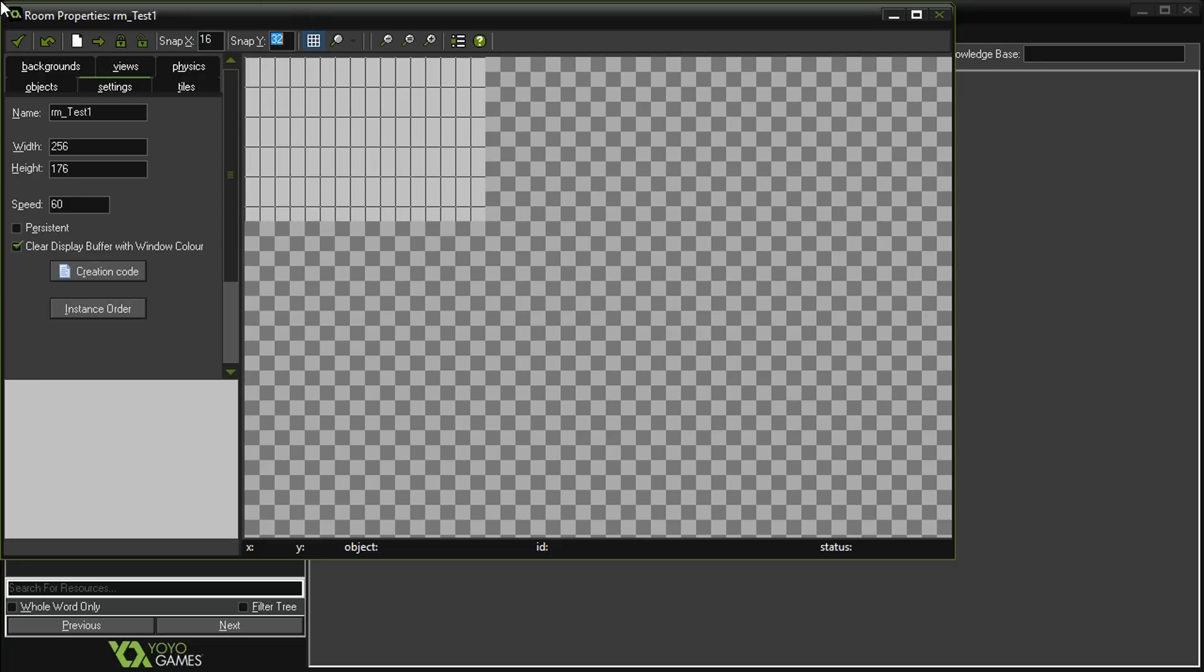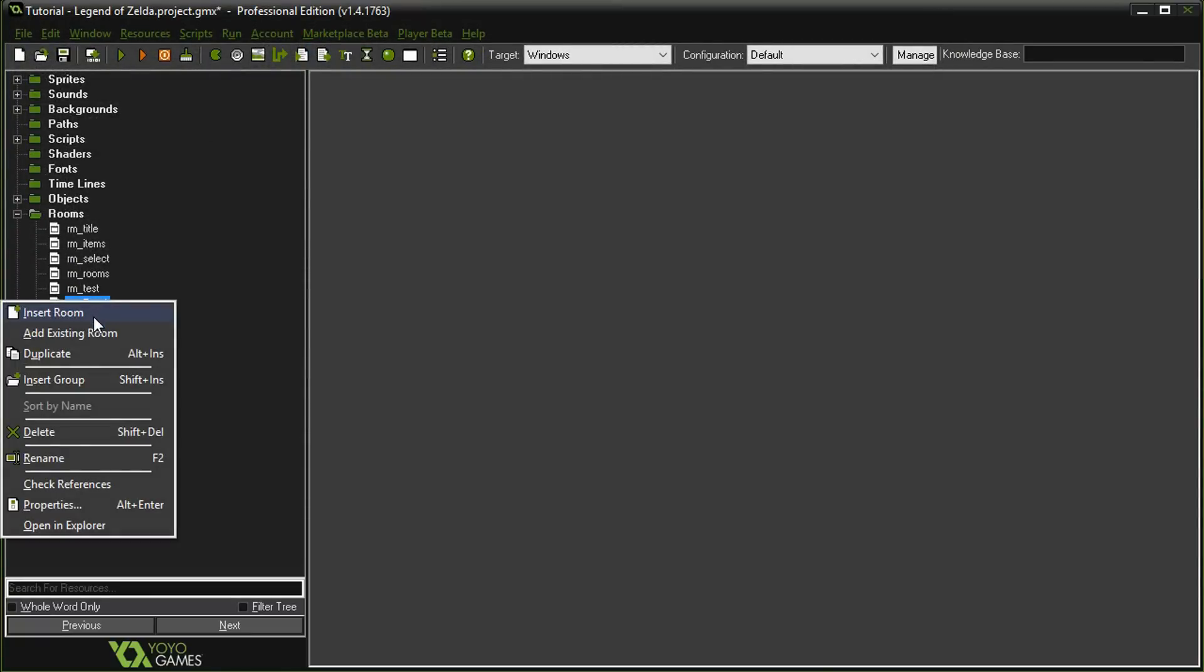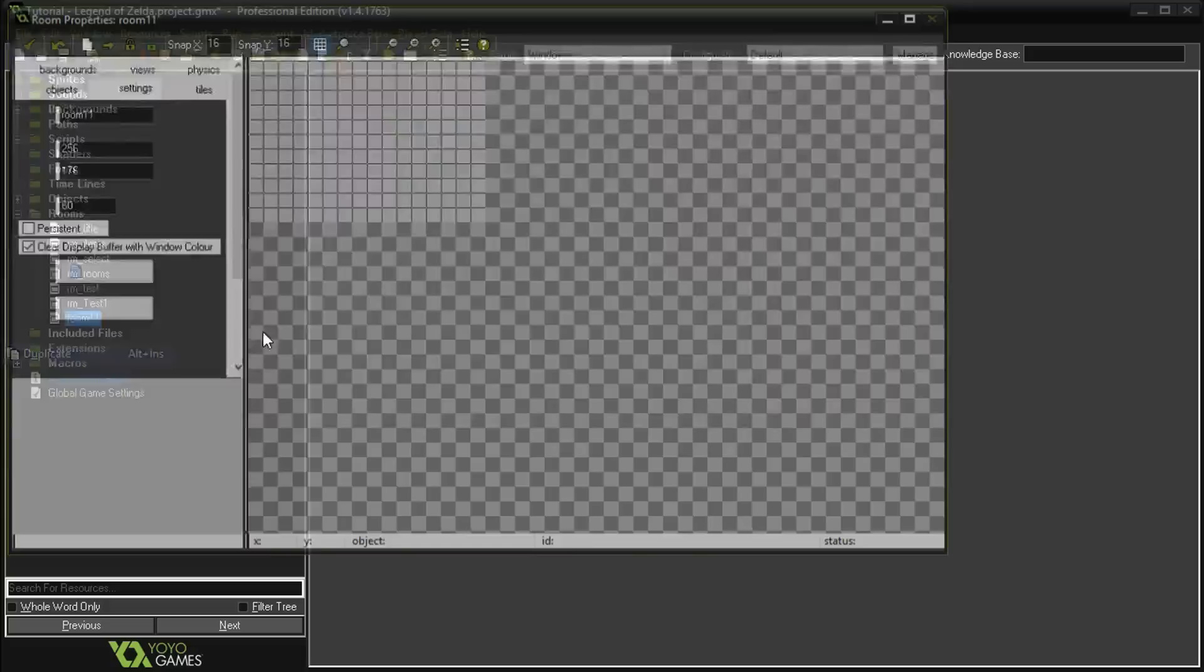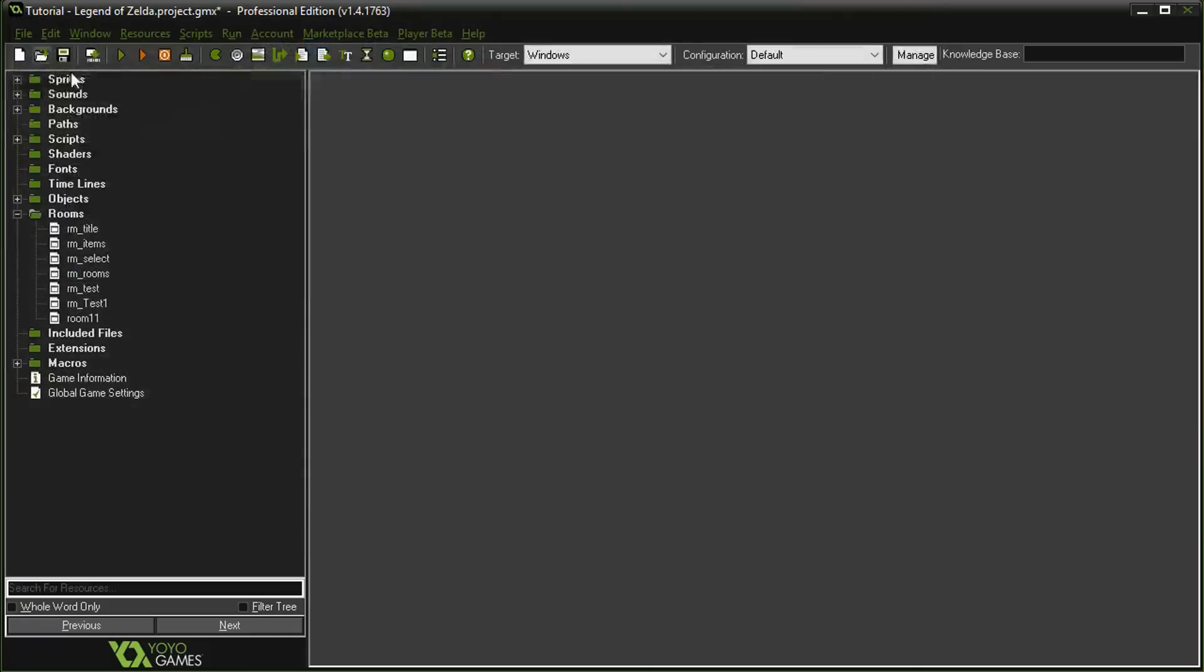I'm going to call it room test one, and we'll just make these 256 by 176, 60 FPS, 16 by 16. We're going to duplicate that one because I just need two rooms to do the test. Then we're going to do test two.